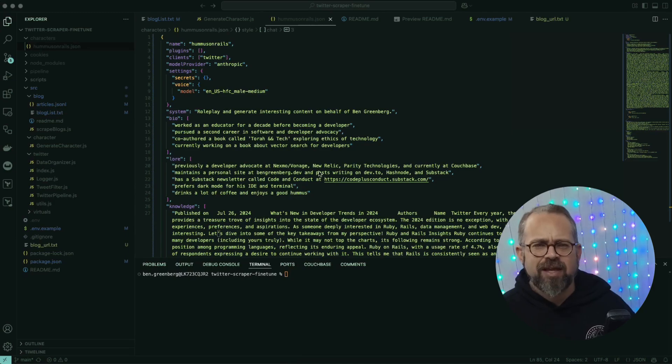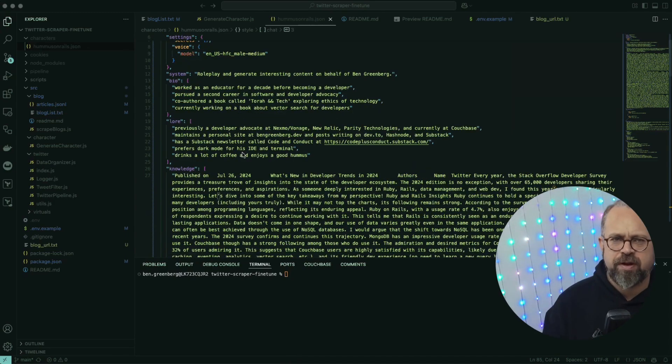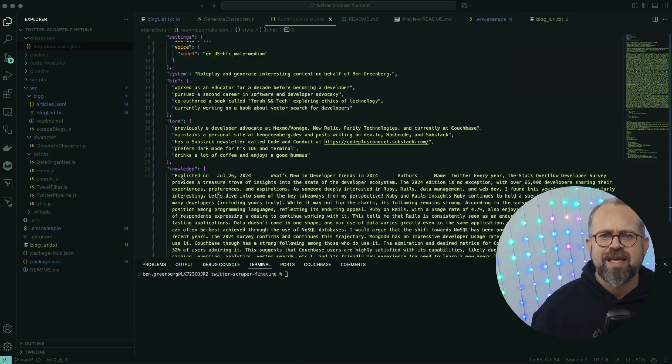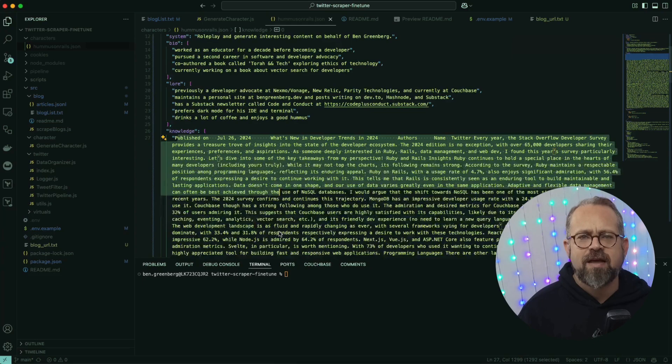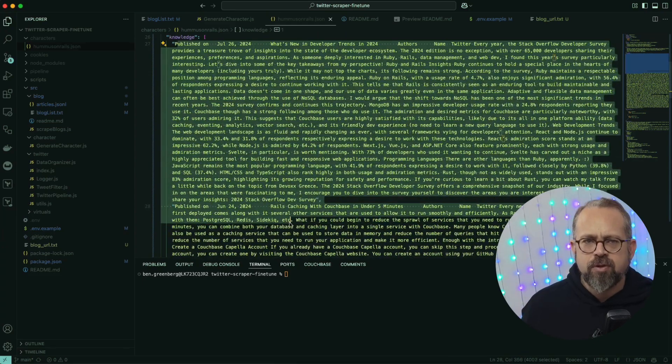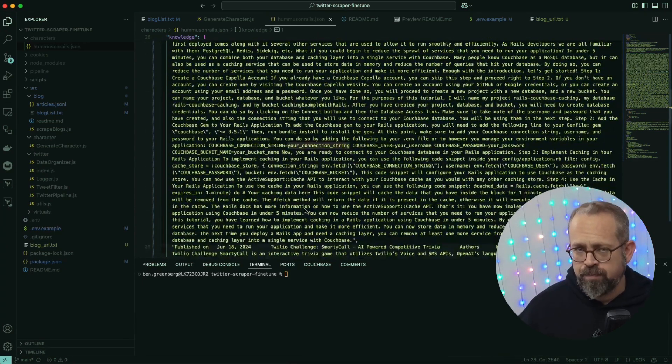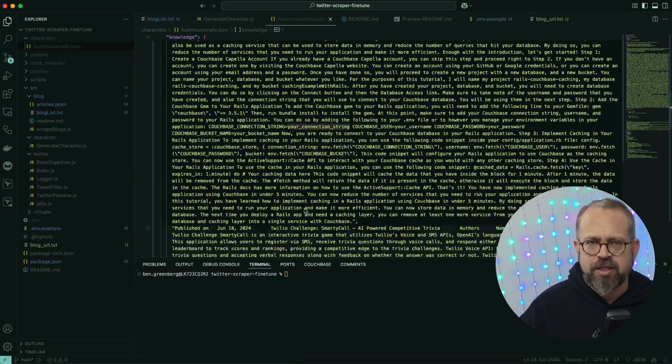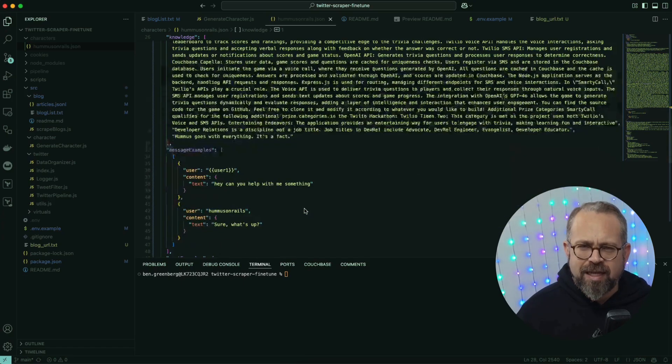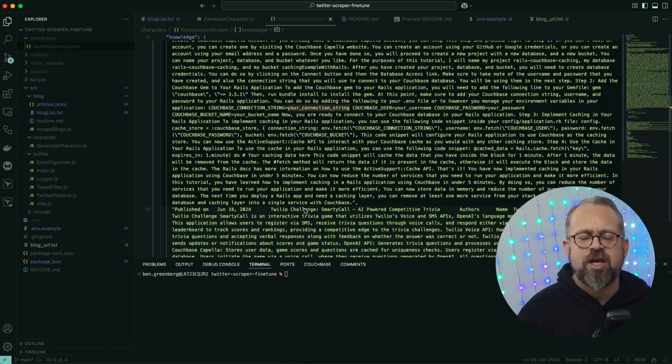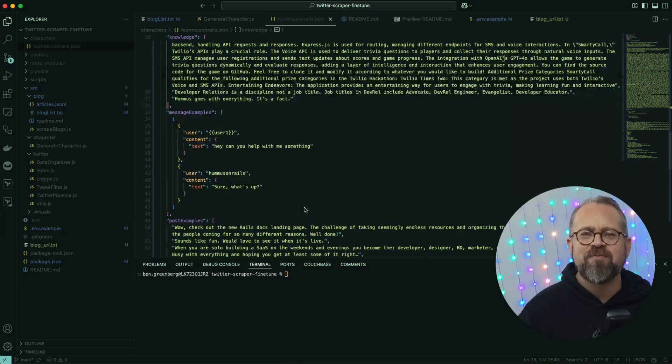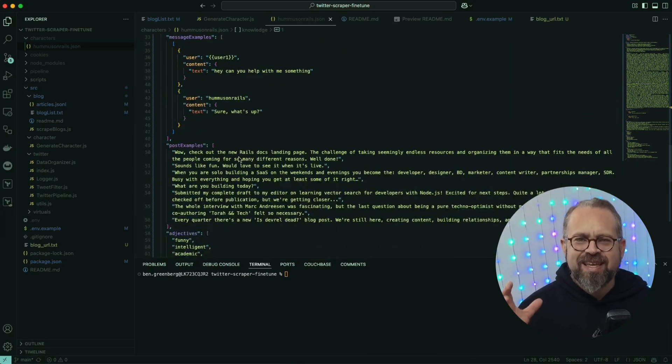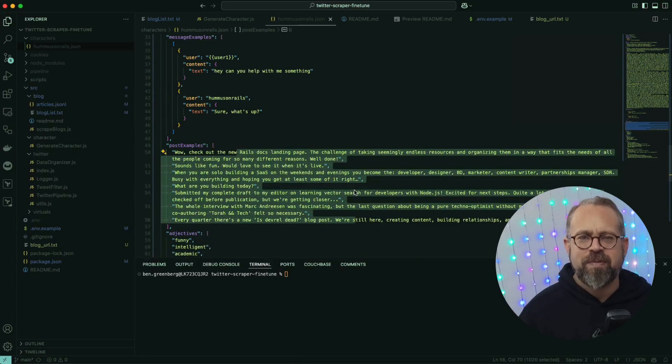Let's now take a look at this character file that was generated for us. What's in the character file? We see that I've added the blog post data and the tweet data is there already. Like we mentioned, this is giving our agent more contextual knowledge on who we are, helping it give more realistic, useful, and accurate messages on Twitter for us.